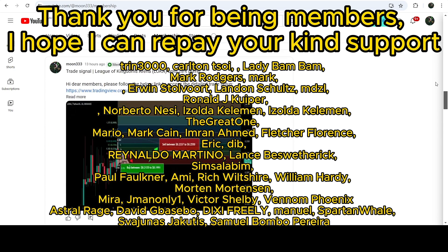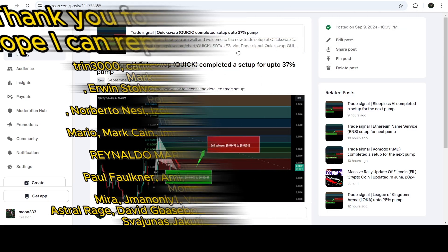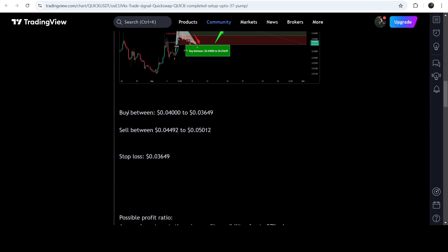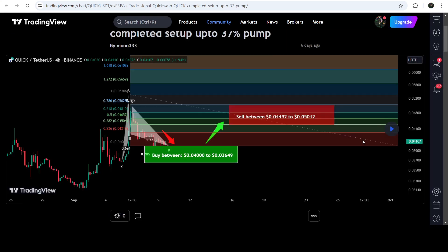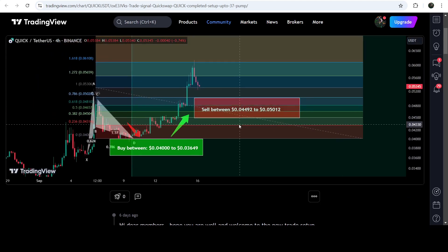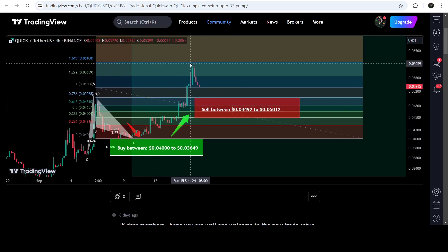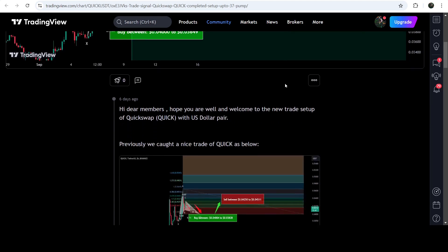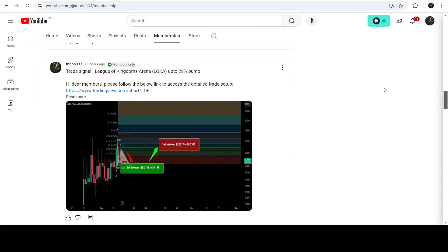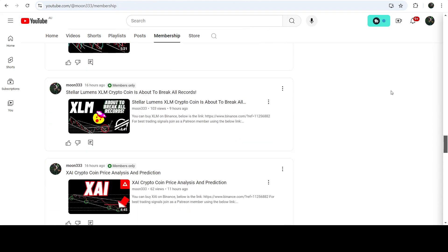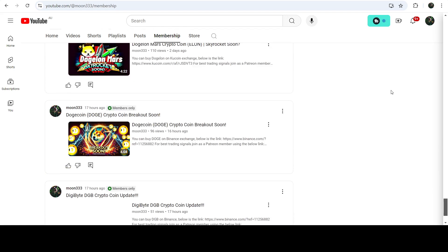You can find the link to join in the video description. Let me begin with my most recent trade signal for QuickSwap that I shared on September 9th, 2024 with my members. This shows all the complete trade details — the buying zone, sell targets, and stop loss. You can see that the price nicely moved up from the buying zone and rallied beyond the sell targets, pumping almost 70%. If you'd like to catch such moves before they happen, you can join me as a YouTube or Patreon member, where I'm sharing such trading signals on a daily basis.